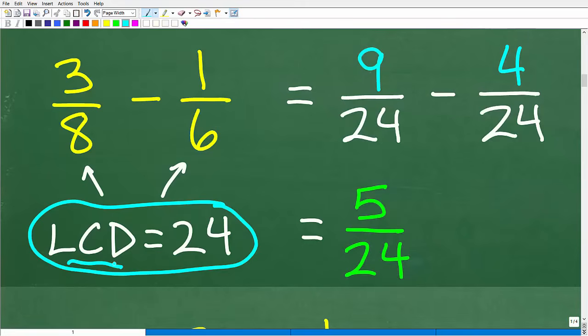A lot of students look at fractions and arithmetic and say, yeah, I know that stuff — give me the algebra. But you've got to really master the basics before you can do well in algebra. If you don't know how to find the LCD, I teach this in my algebra course. If you want a basic review of fractions, check out my Math Foundations course — you can find a link in the description. I also have a ton of additional videos on my YouTube channel.